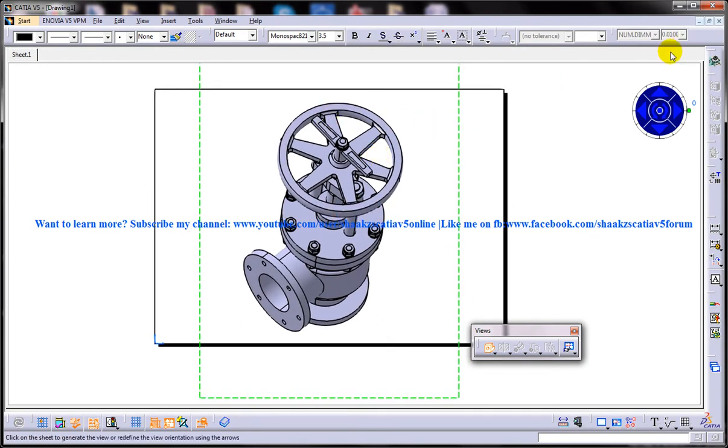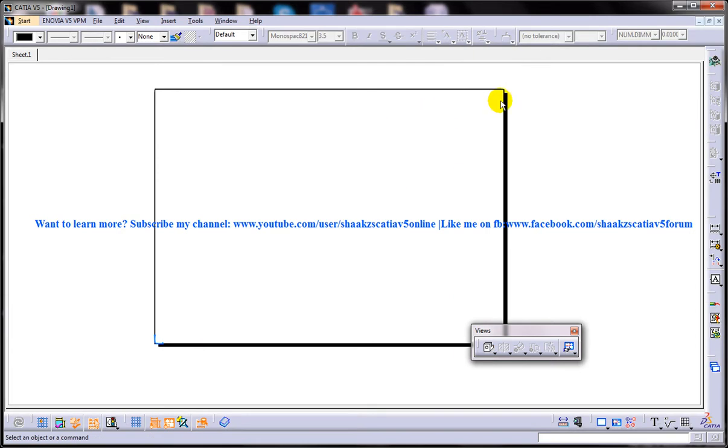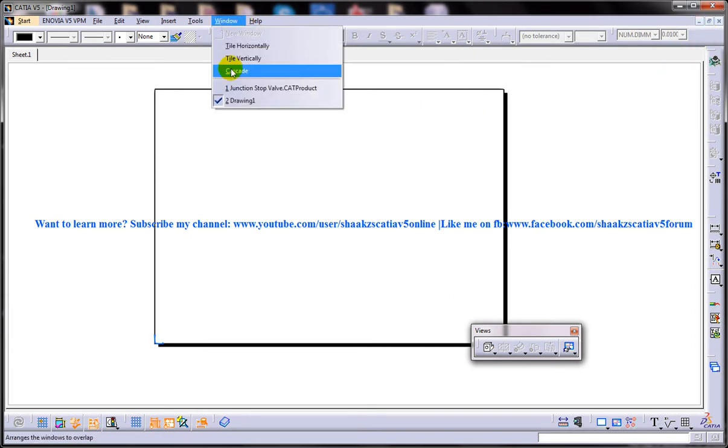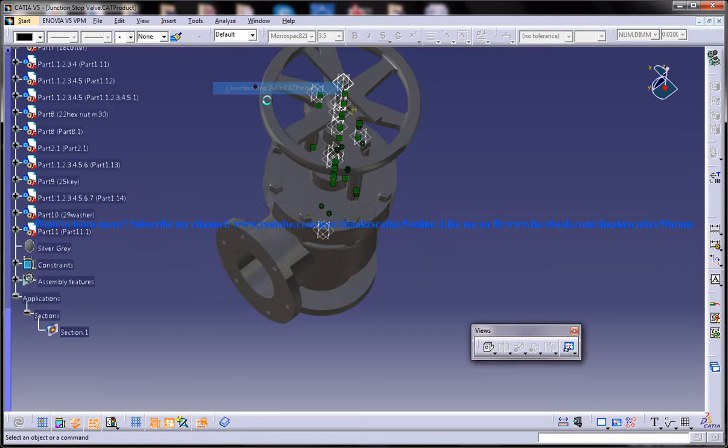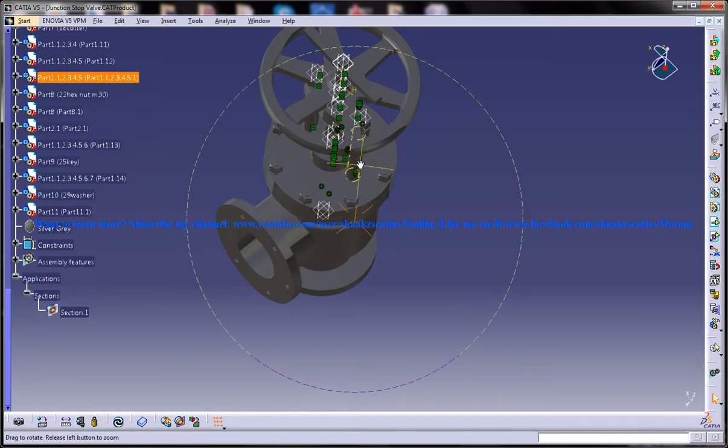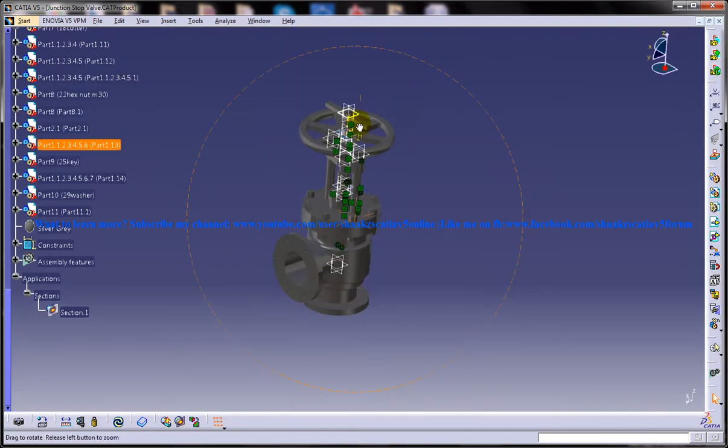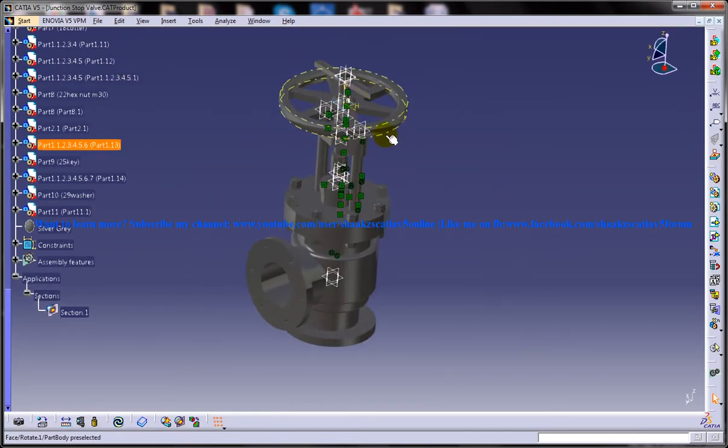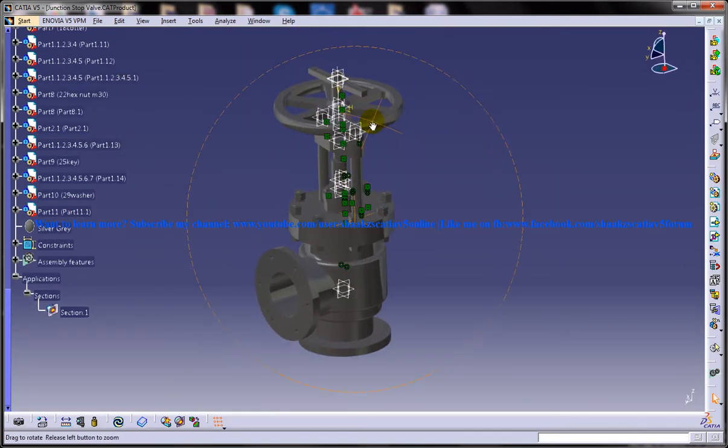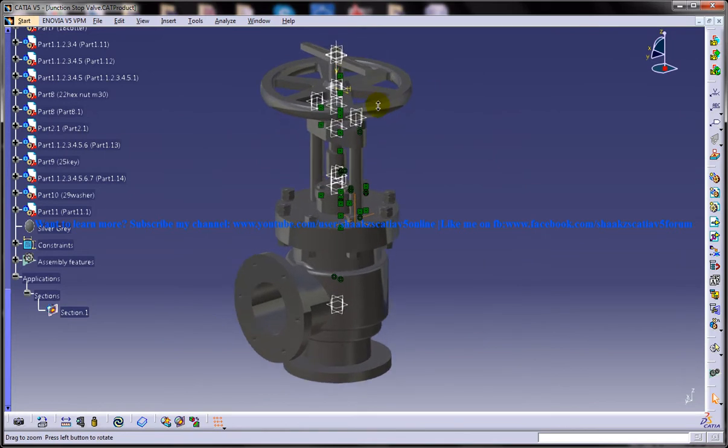Unlike other view creation methods, this particular isometric creation is pretty different. You are not selecting any planes or showing any planes to the software.